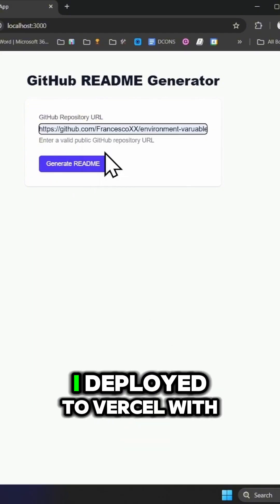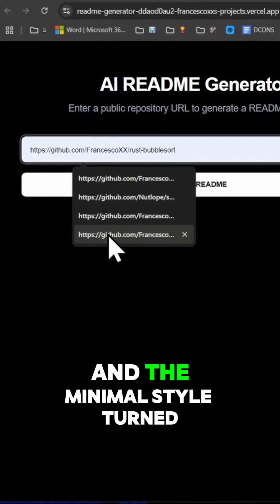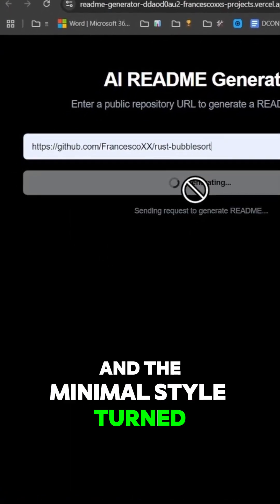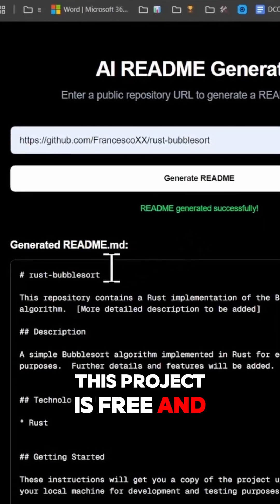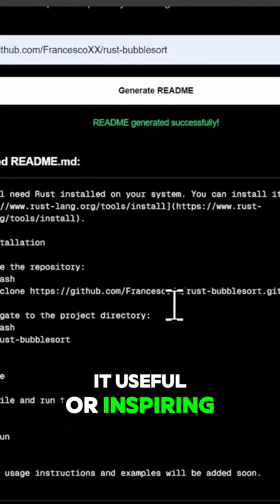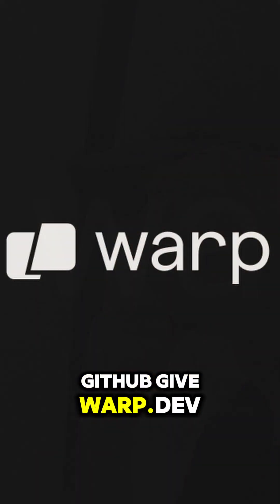I deployed it to Vercel with no issues, and the minimal style turned out beautifully. This project is free and open source, and if you find it useful or inspiring, leave a GitHub star and give warp.dev a try.